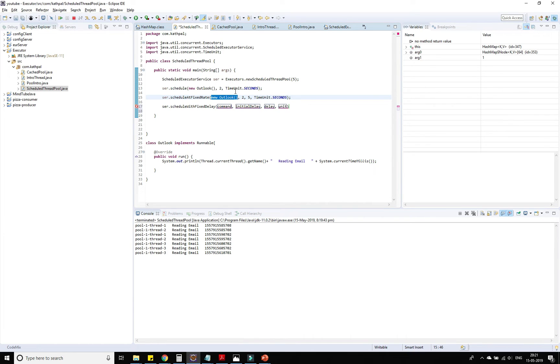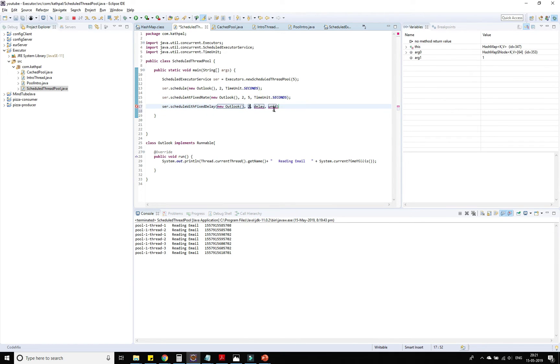Let's provide this one also. Initial delay is 2 seconds, delay is 3 seconds.